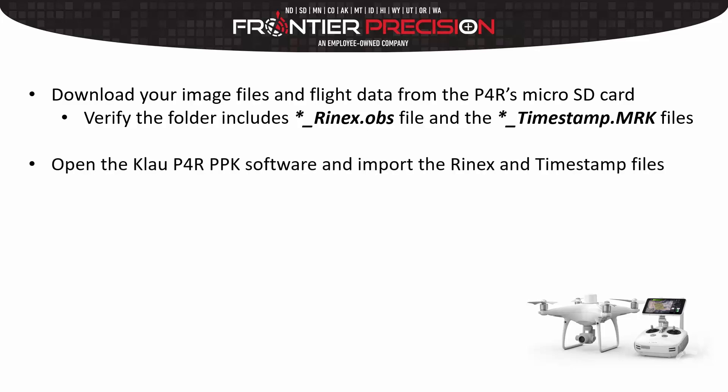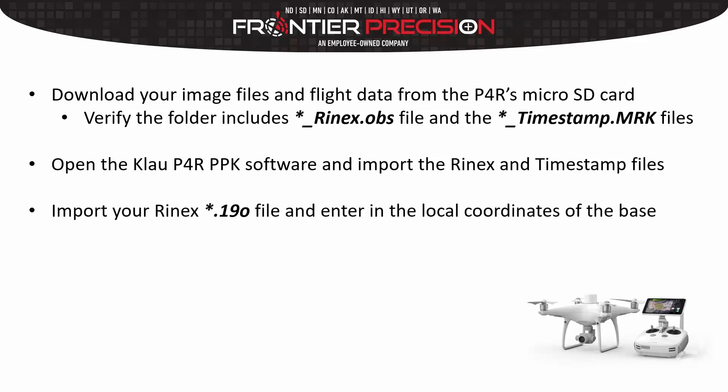Next we want to open the Clow P4R PPK software and import our Rinex and timestamp files. Next we will import the Rinex file from our base station.